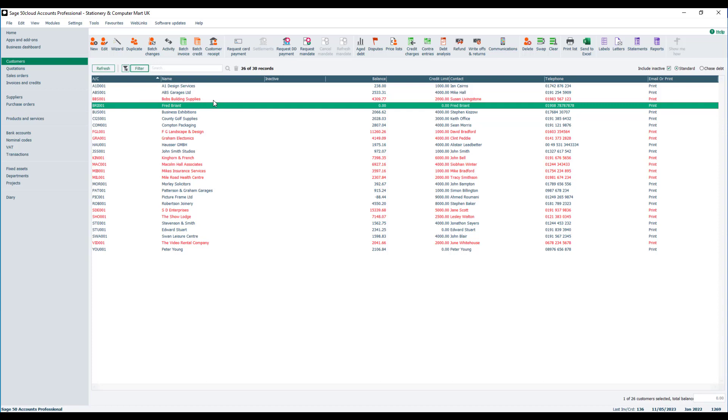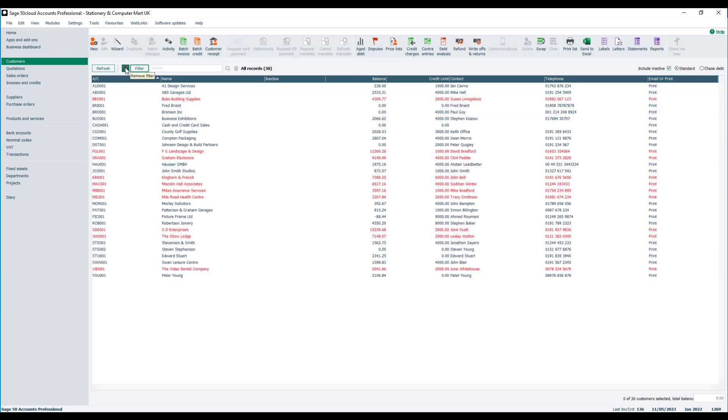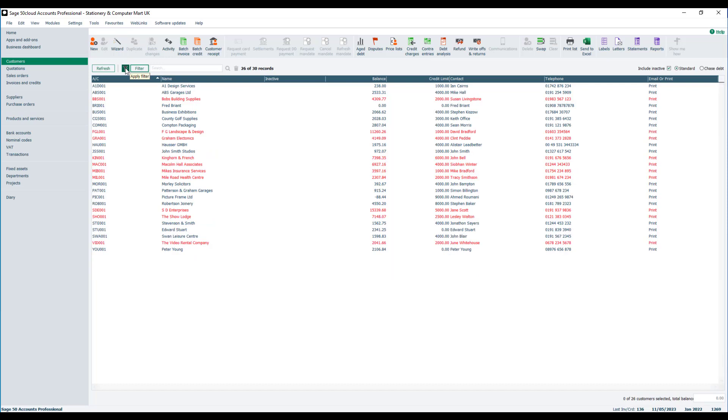We can switch the filter on and off at any stage just using this little toggle button at the top. If we click on it, that little symbol changes and it now says all records. When it says all records, there is no filter applied to your list. Just click on that little icon again to switch the filter back on. You'll see it now says 26 of 30 customers, so I know there's a filter applied at that point.